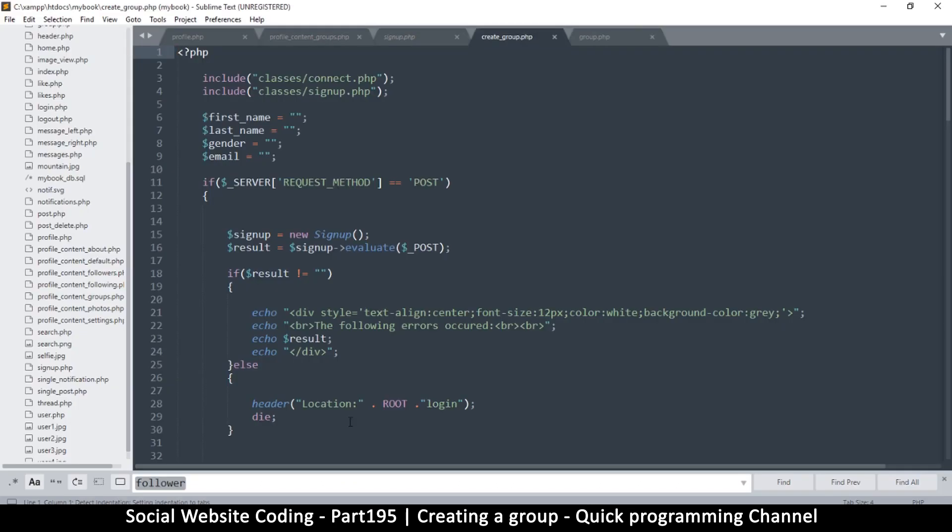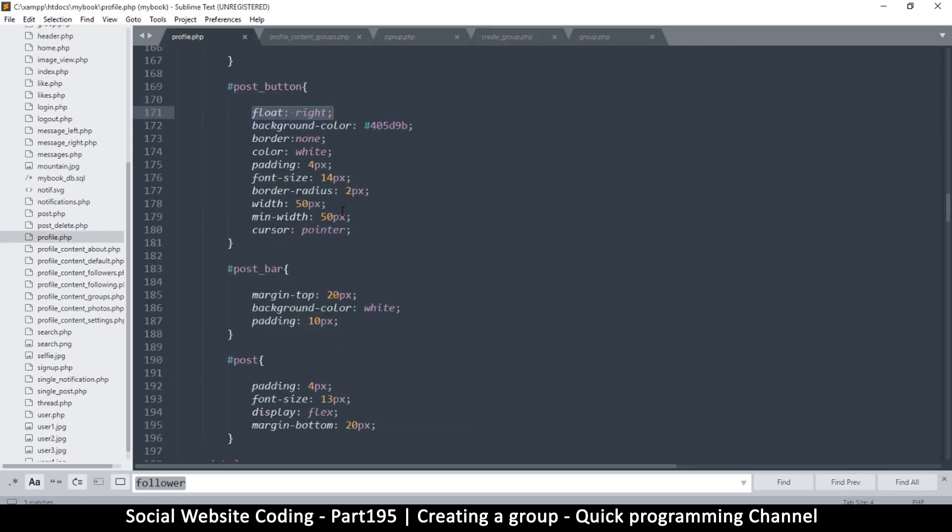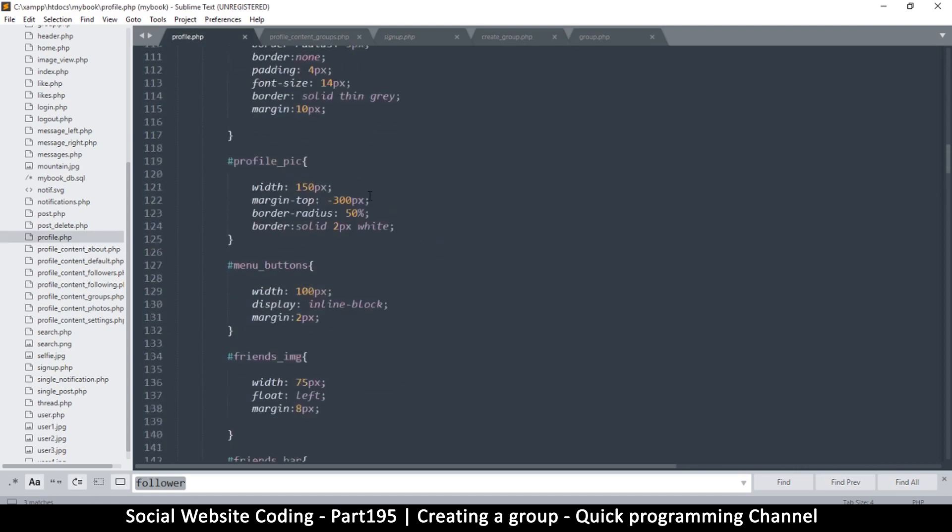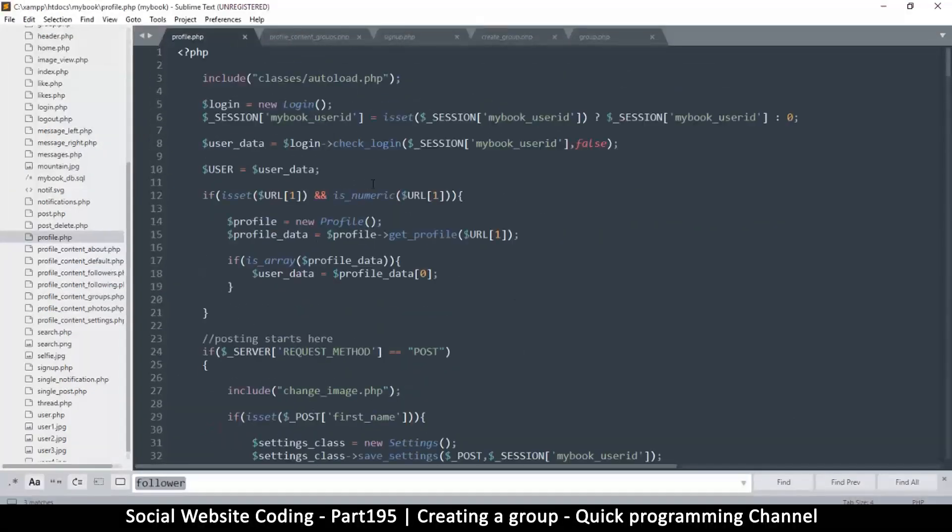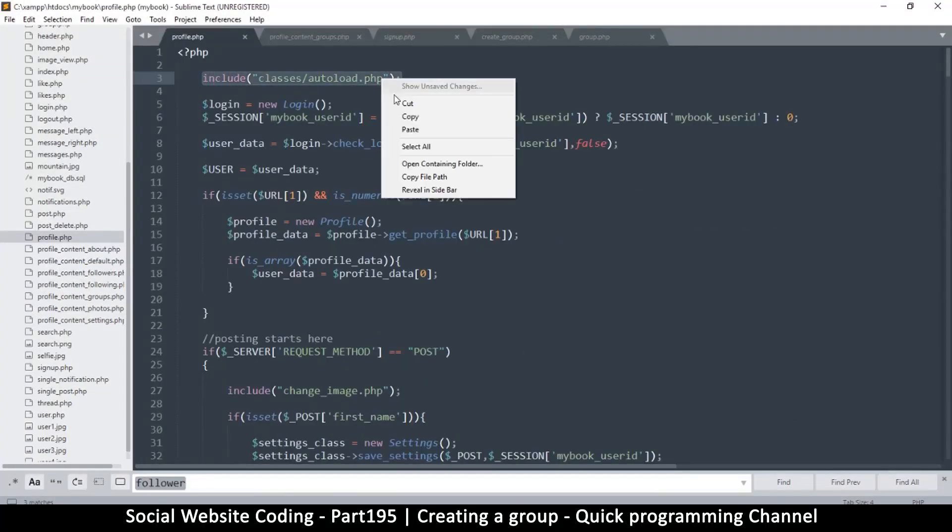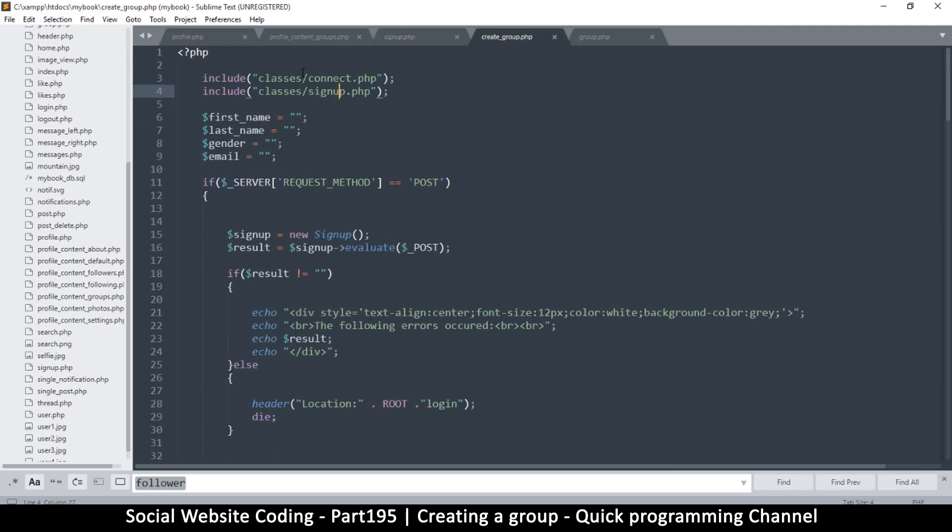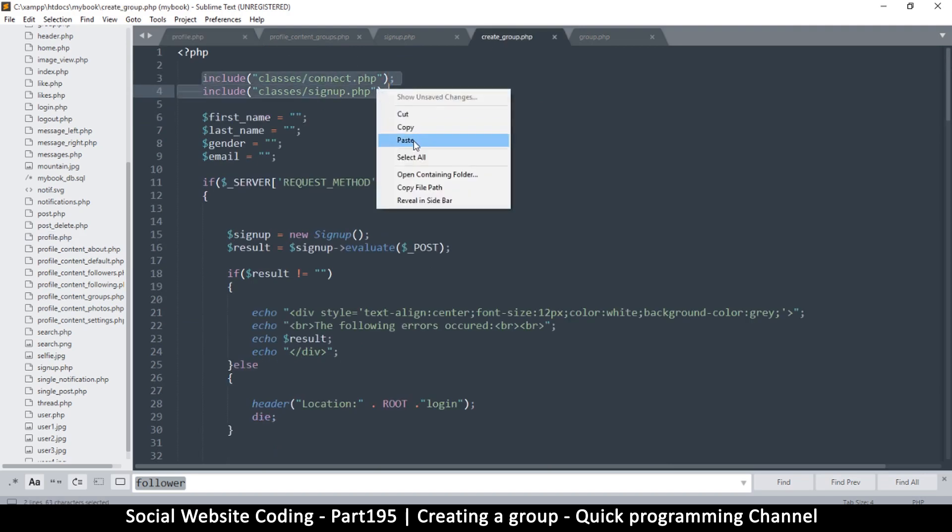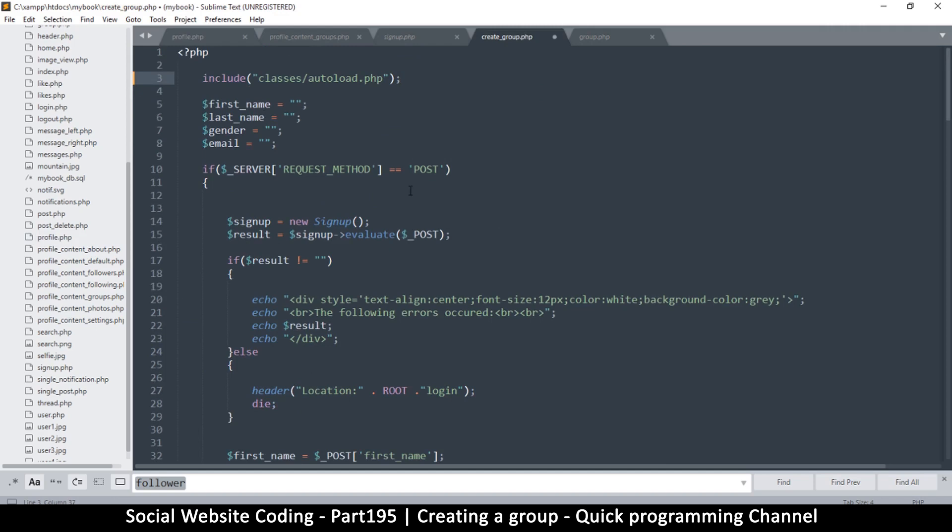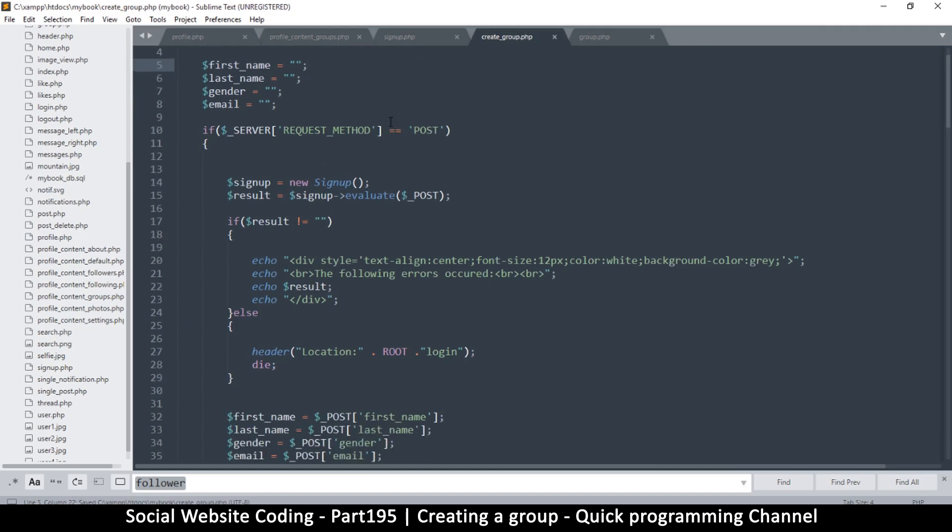As you can see, the classes that we require here, Connect and Signup, though I don't know why we're still using this outdated version here. I guess we didn't check. What we're supposed to do is include the autoload. So I will copy that, go to signup page, and you can change this as well. Just remove all these includes and put the autoload like that.